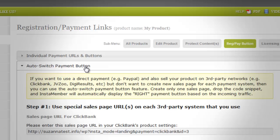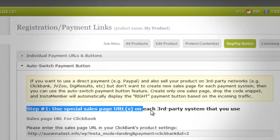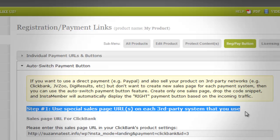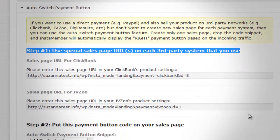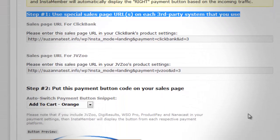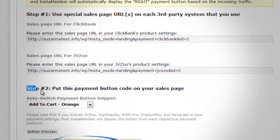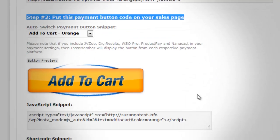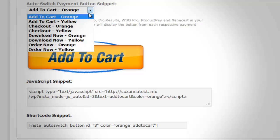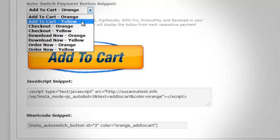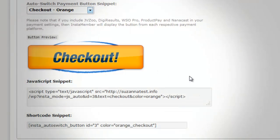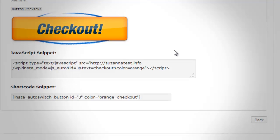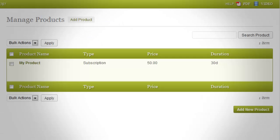Click 'Red Pay Button' to start setting up and customizing the registration and payment button of the product. Click the 'Auto Switch Payment Button' to show the options for setting and customizing the payment and registration button using the auto switch feature. Depending on the number of third-party payment gateways you have set up, special sales page URLs will appear. For more details, please refer to the PDF guide.